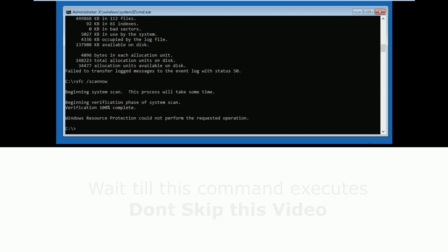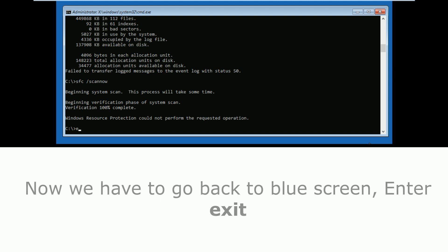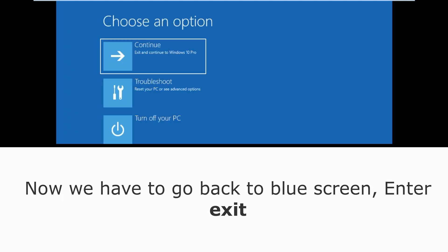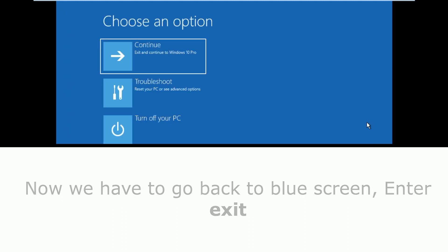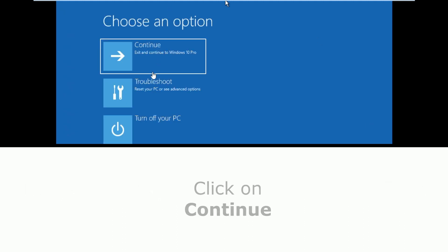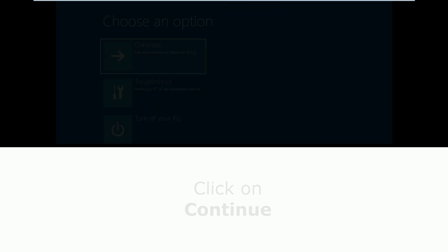Now to go back to the blue screen, type exit and hit enter. Now choose continue and it will go ahead and boot into Windows. This error will not appear again. You are good to go.